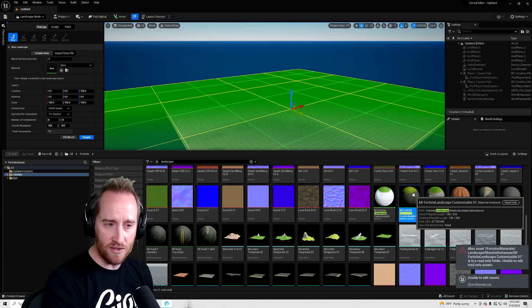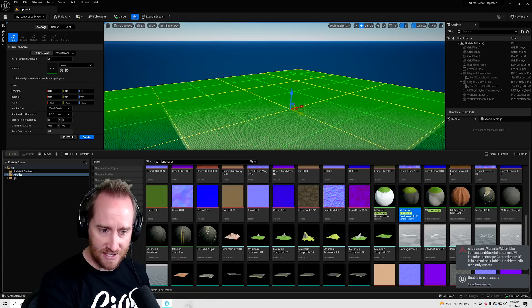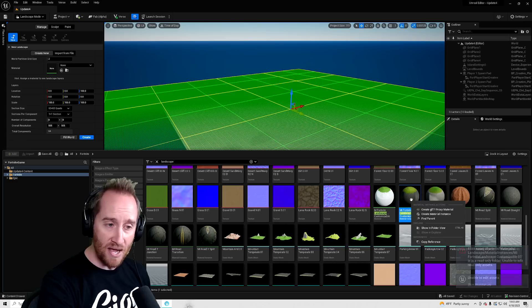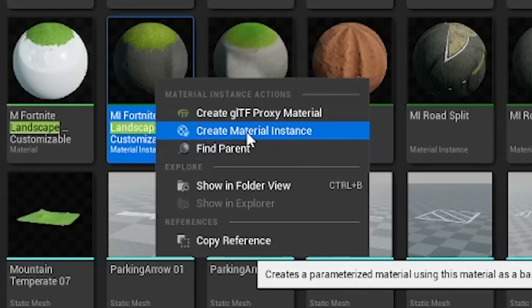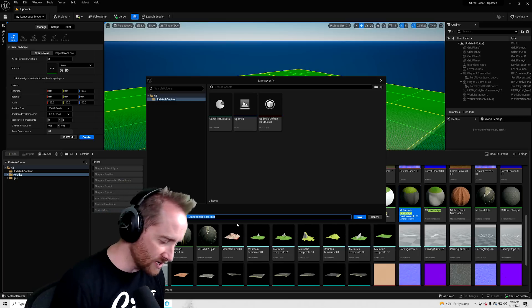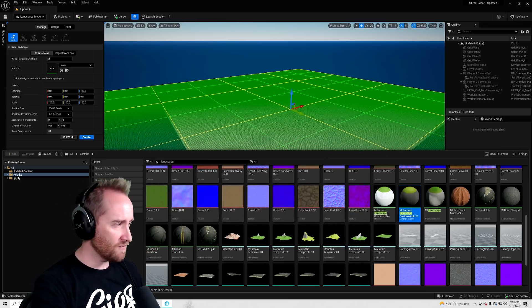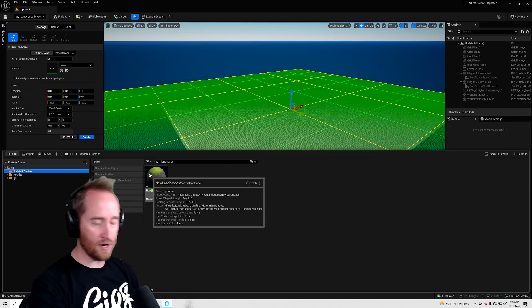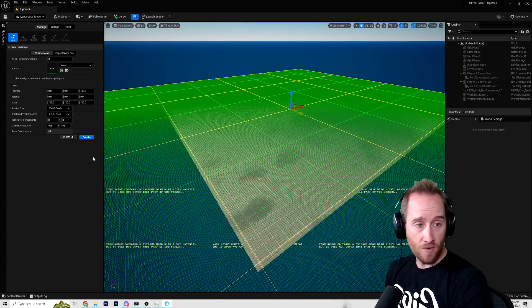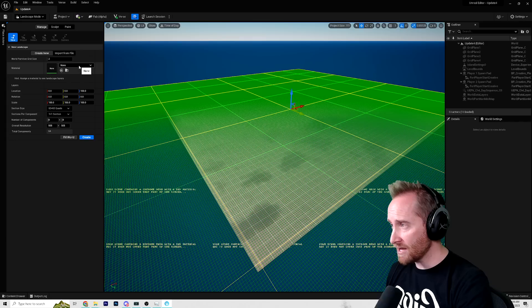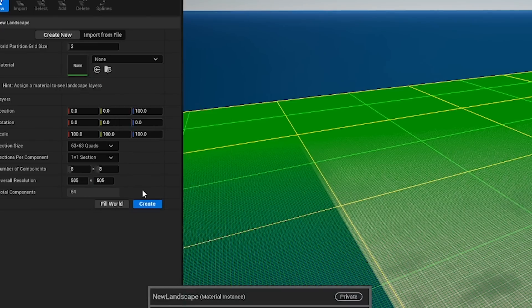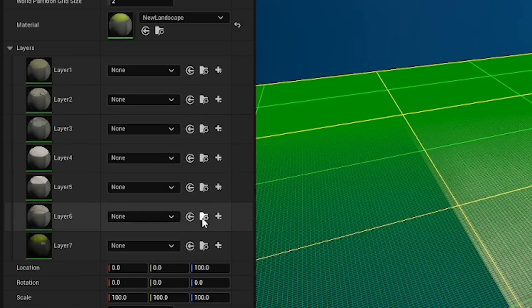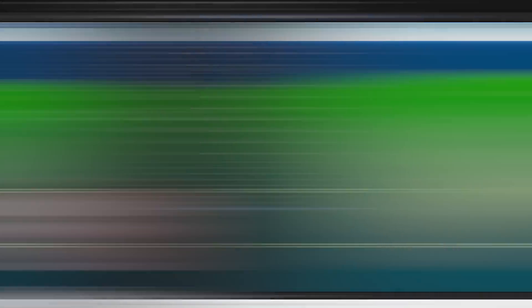Now, if I try and click on this, I can't do that. You can see it says that I can't customize these assets. But if I right click and say create material instance, and I can call this new landscape and then hit save. And then under my content drawer, here's that new landscape. So now over here where I'm creating my new landscape, I can click here and call it new landscape. Here's this new landscape. We're going to hit create just so we can look at it.